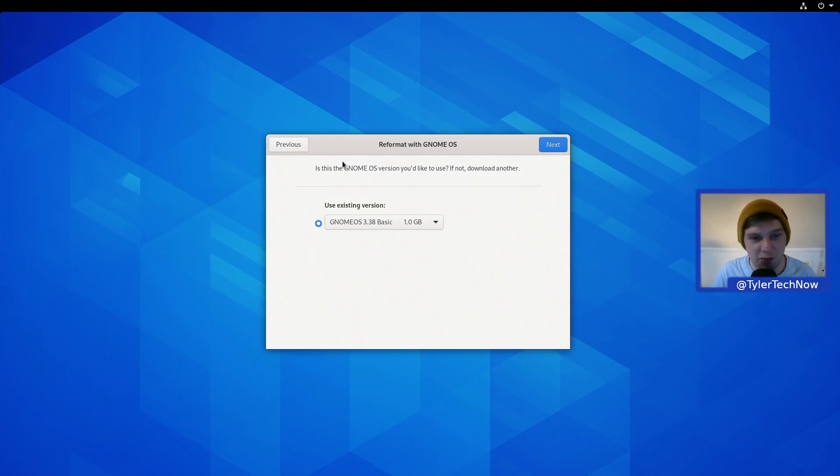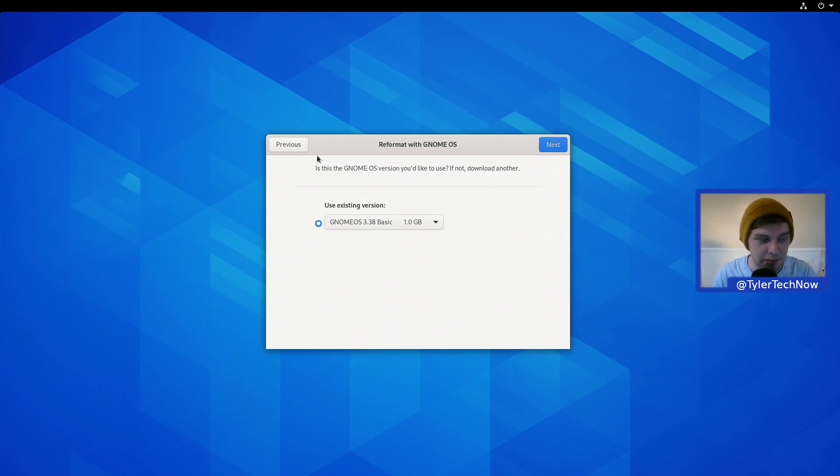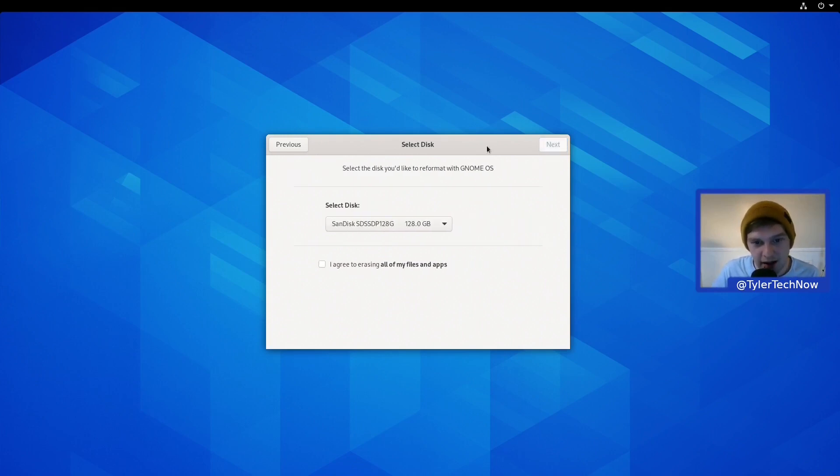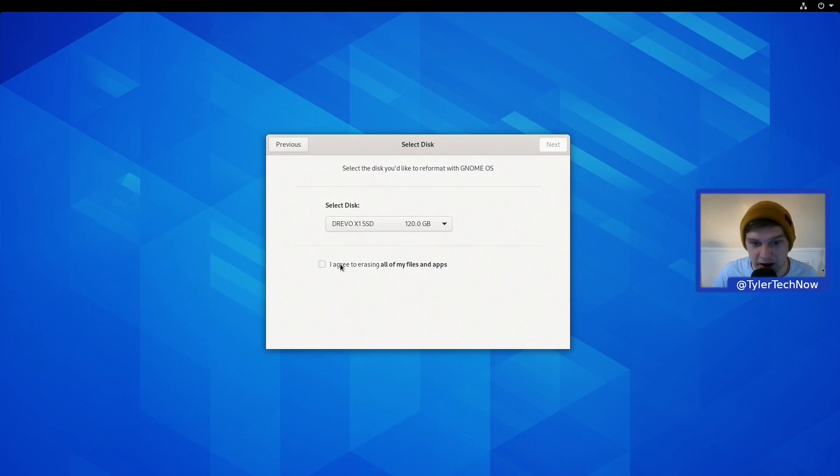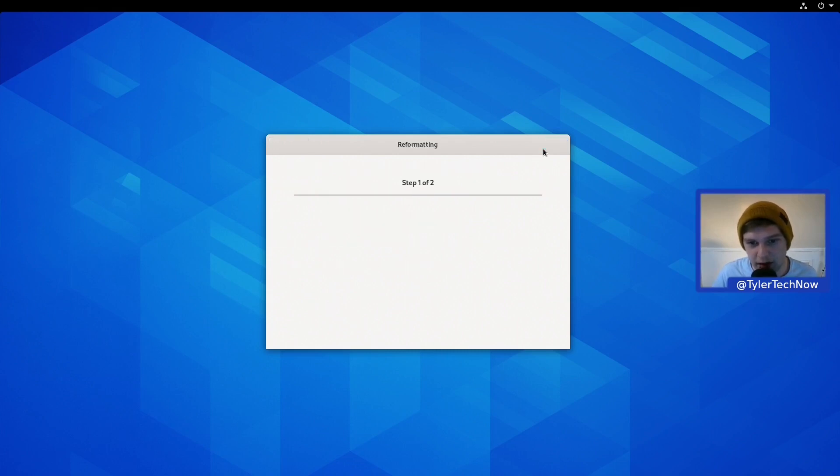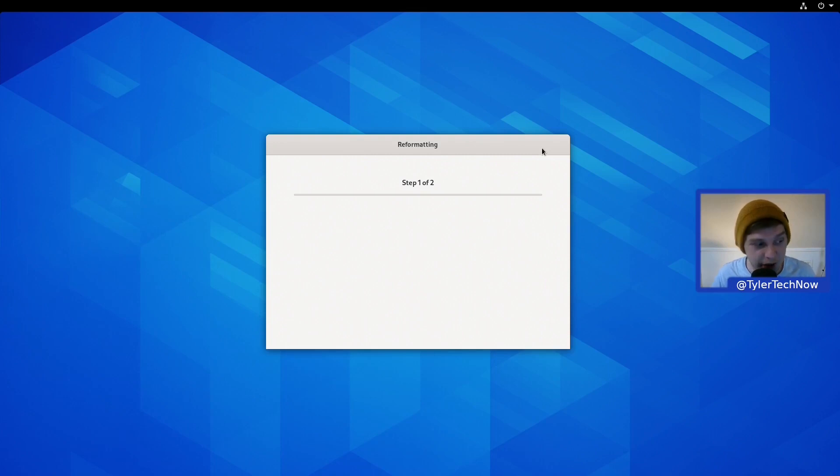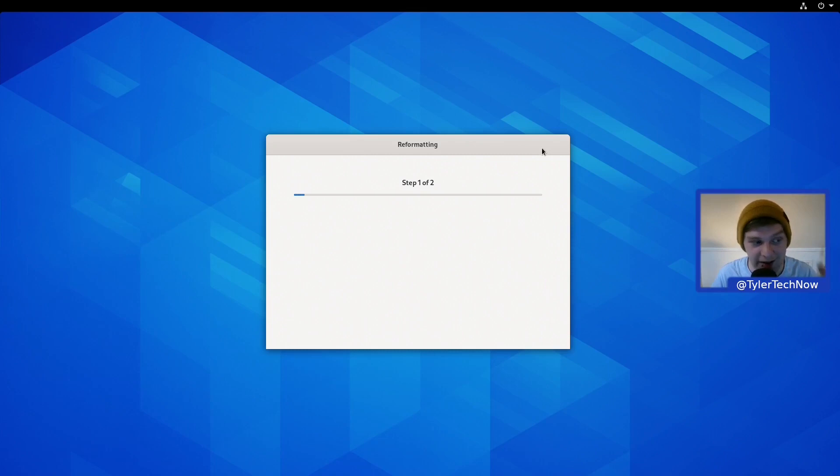Bear in mind this is a testing OS, it isn't really meant for mainstream daily driver use. Let's go next and choose what disk we want. We're going to go for this Trevo because I know it's safe to lose everything on there. Let's agree to erase all my files and apps. I'm going to pause the video because I'm not sure how long this installation is going to take.